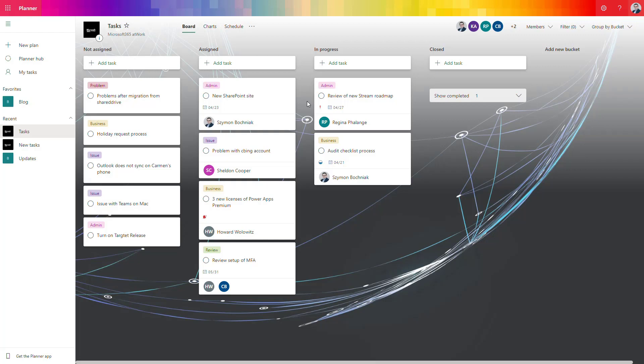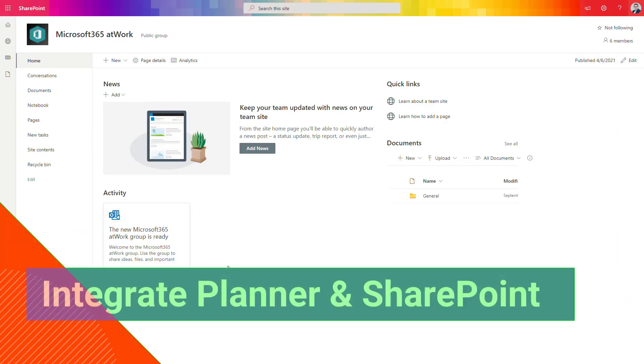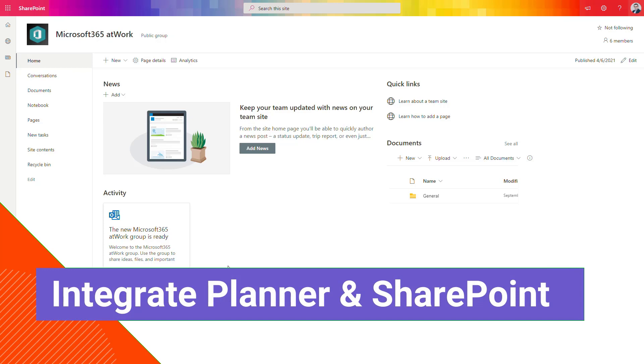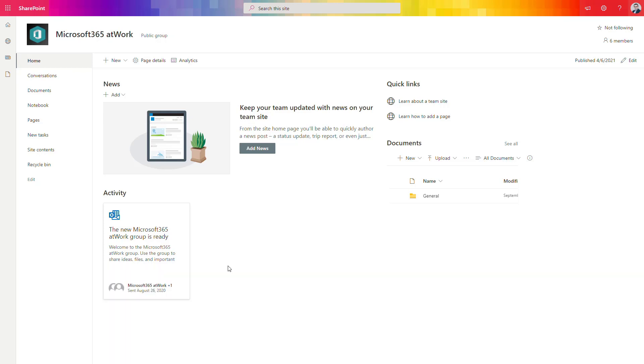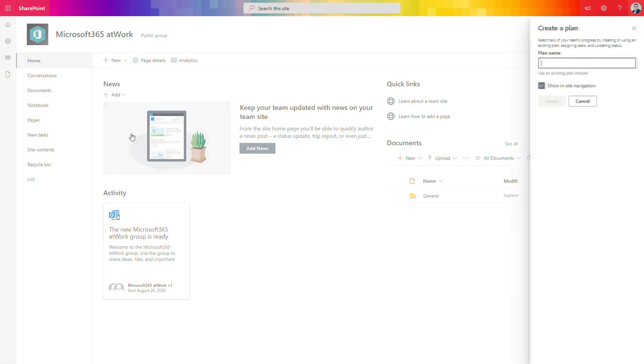If you want to work on that with your colleagues, it will be great if you can do that on every possible application or interface you can use. In case of SharePoint, which is connected with this Microsoft 365 Group, it is super easy to add the Planner to your SharePoint site. The only thing you have to do is go to new and select add new Planner here.